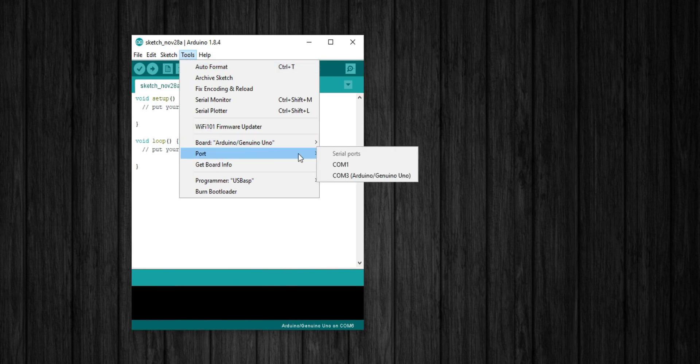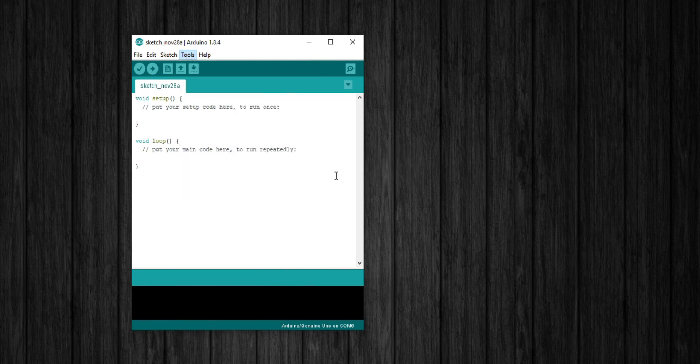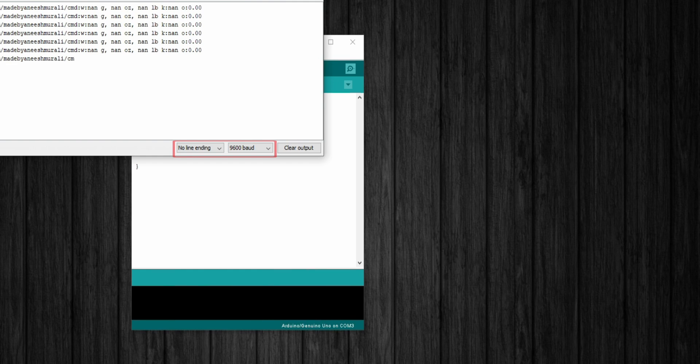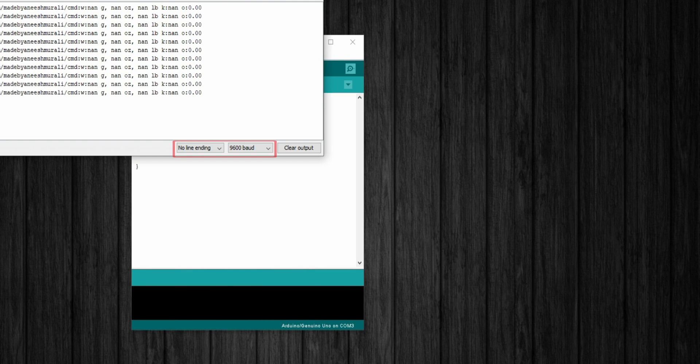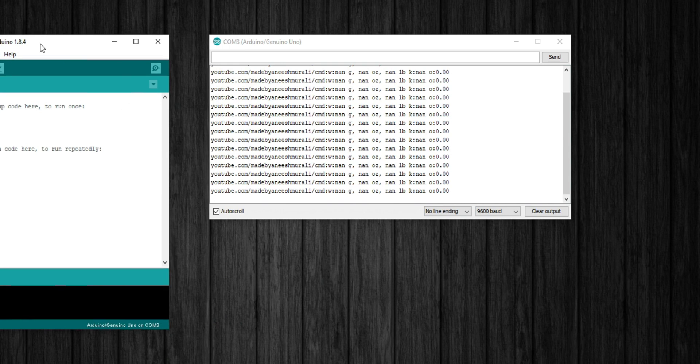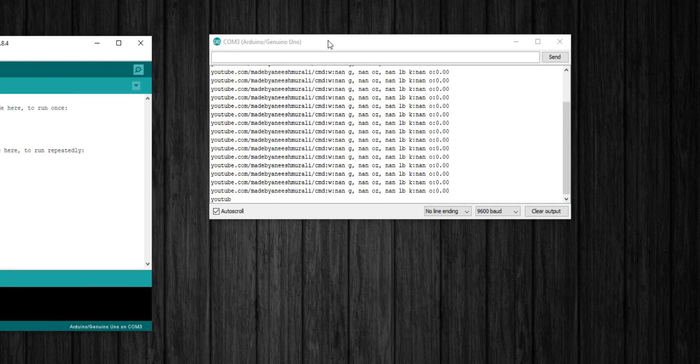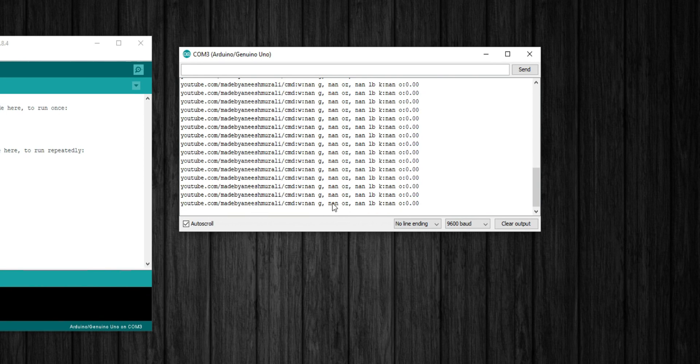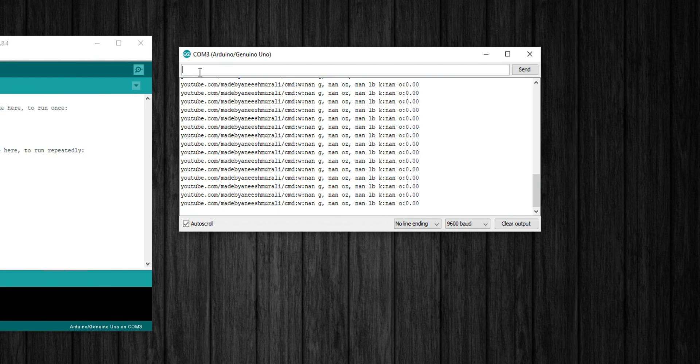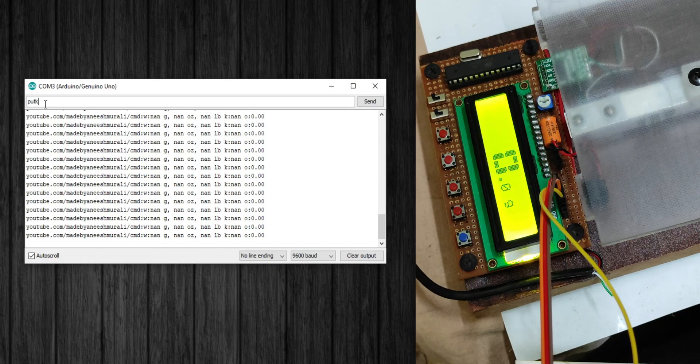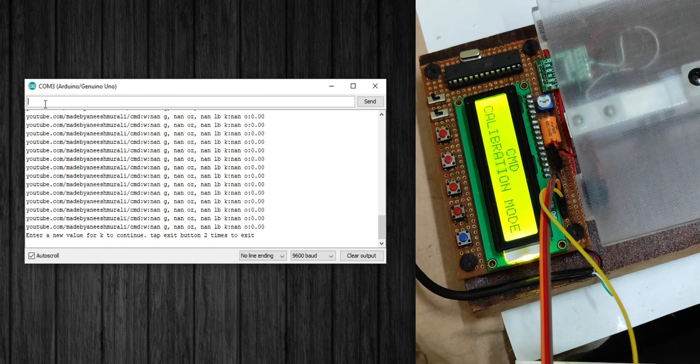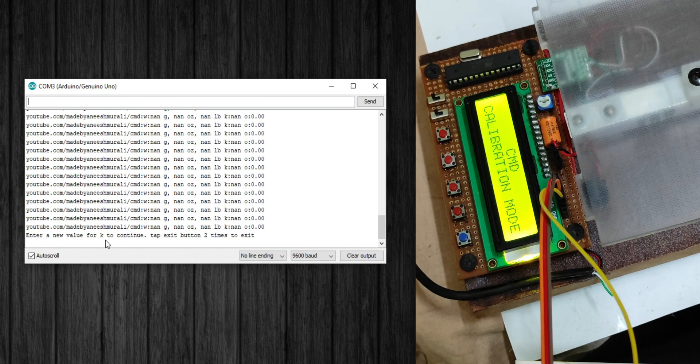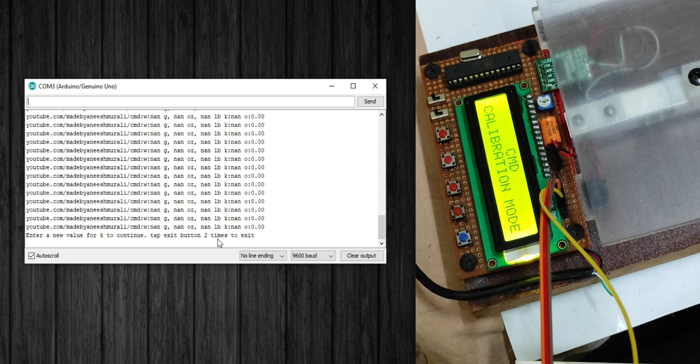I'm gonna use the Arduino serial monitor as the serial terminal app. So open up the Arduino IDE and select the connected port which is COM 3, then open the serial monitor. Here we go, make sure and keep it in no line ending and 9600 baud rate. Right now we can see the output of our weight scale here. W stands for weight which is equal to none grams. None means not a number. Weight in ounces is none, weight in pounds is none, and the calibration constant K is none. For setting the K value I made a commanding setup in the firmware and the command is put K. So enter put K, press enter, then the system will prompt you: enter a new value for K to continue, tap exit button two times to exit.